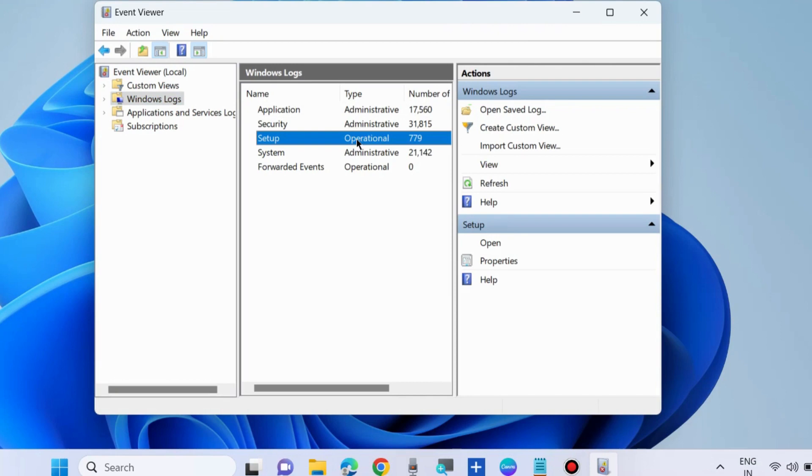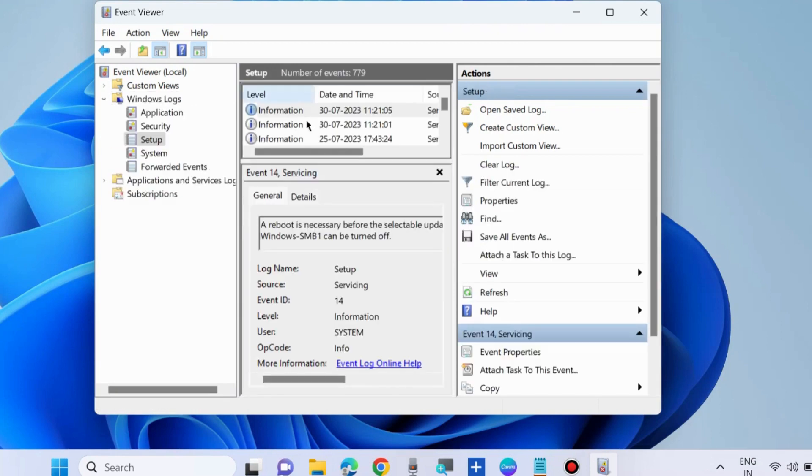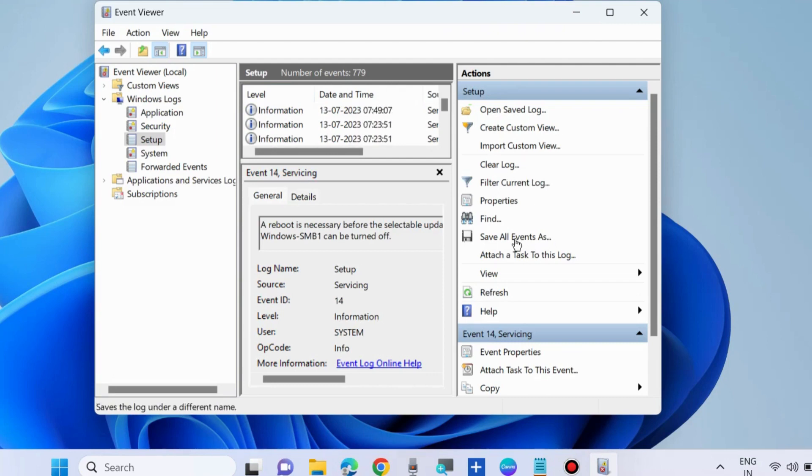We will export setup Event Log. Double click on it to open, all your Event Log will appear here.